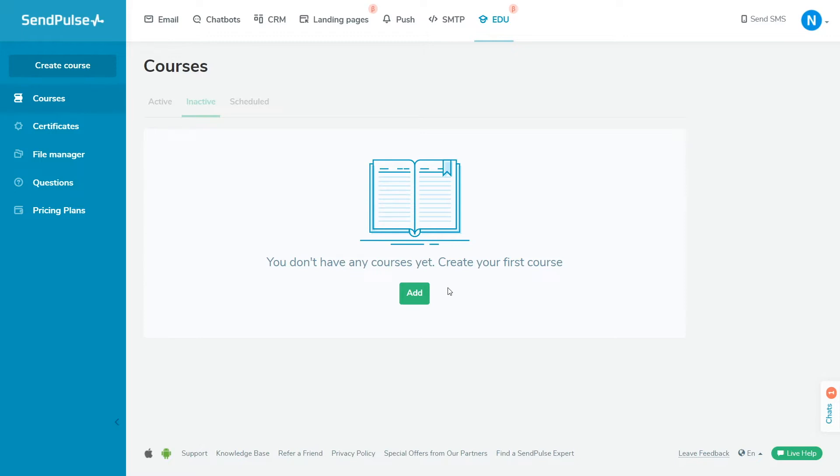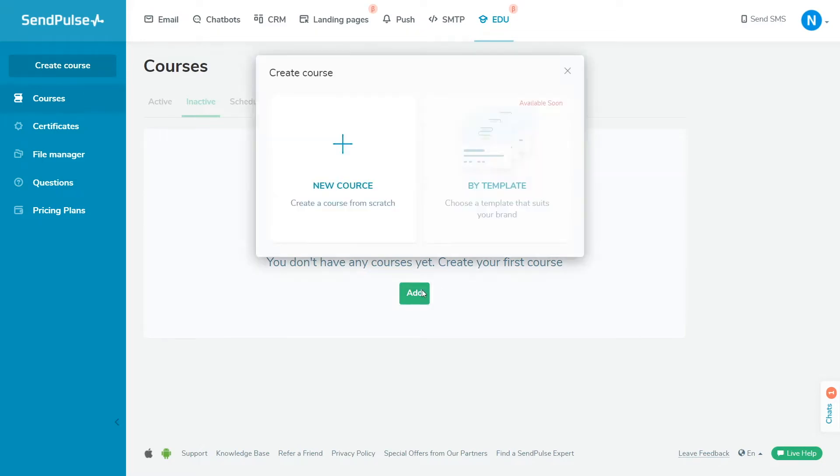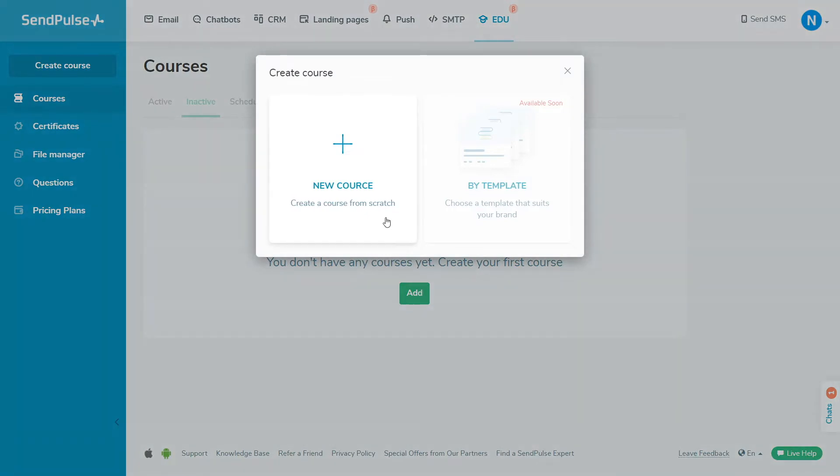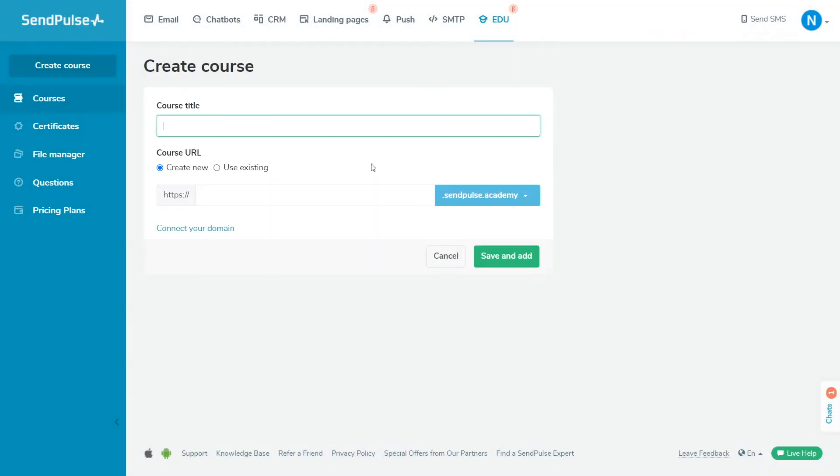Go to the EDU section and click create your first course. Before you create any course, you will see the welcome screen. If you have previously created some courses, click add course in the menu on the left.